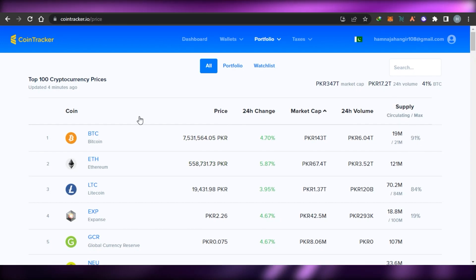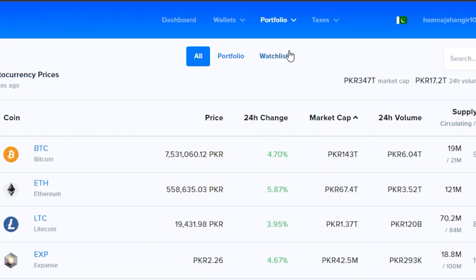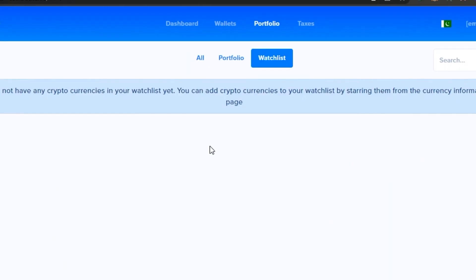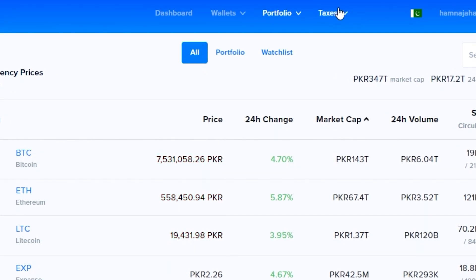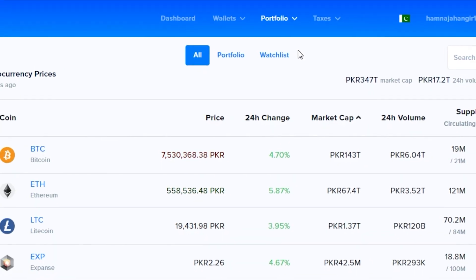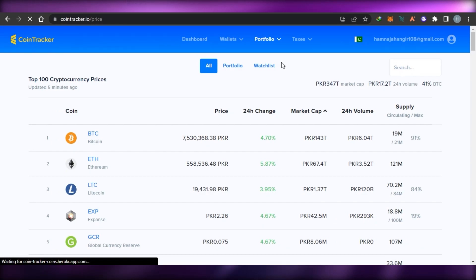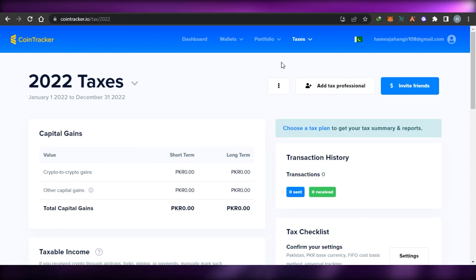You can also go to your watchlist and add different coins to get in-depth information about them. Then we have taxes — in here we have the Tax Center, which is a really important feature on CoinTracker since we're tracking our taxes.